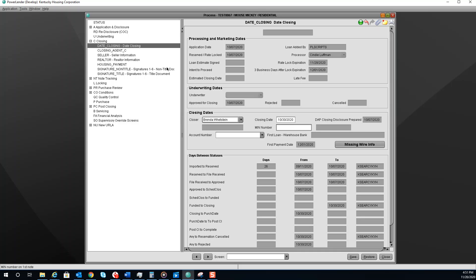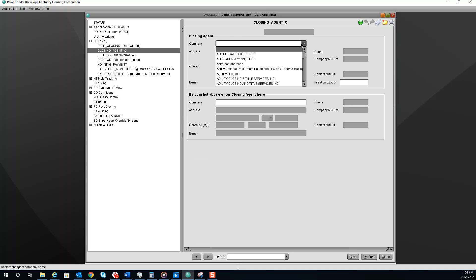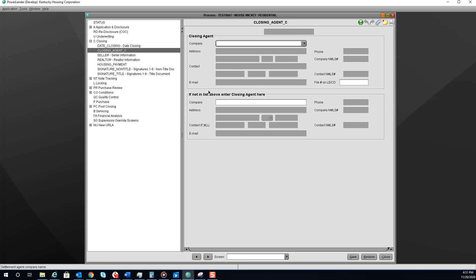The next screen you will need to go to is the closing agent screen. Select your company from the drop down. If your company is not listed, please add them below.